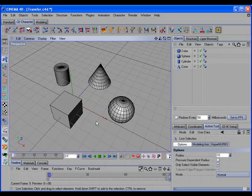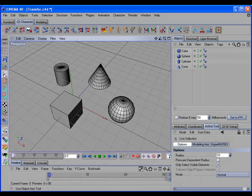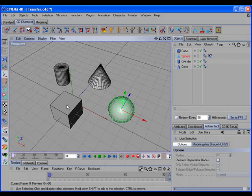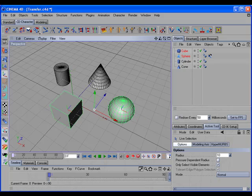The CD Transfer command will also work with the Axis tool, so that if we have an object which is editable, we can then transfer its axis only.